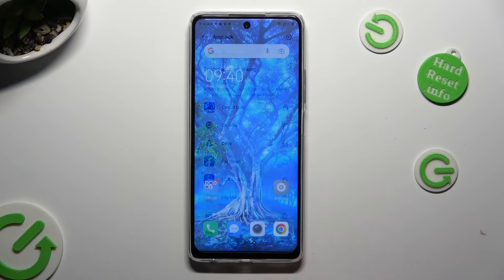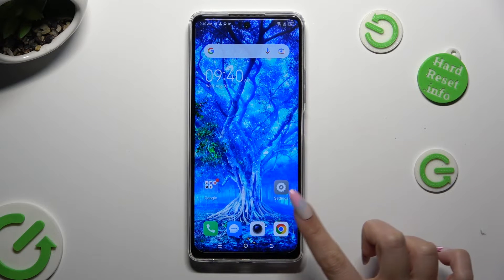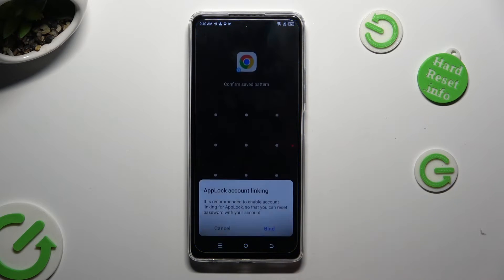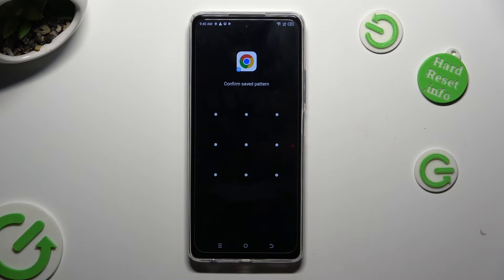So when I go back and try to access one of those apps, I can see that the pattern is now required.